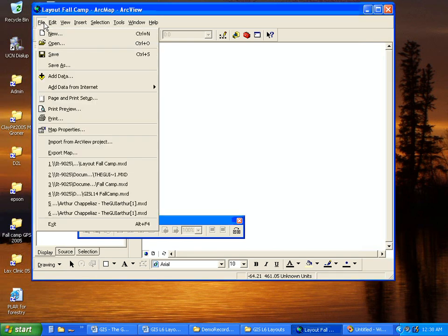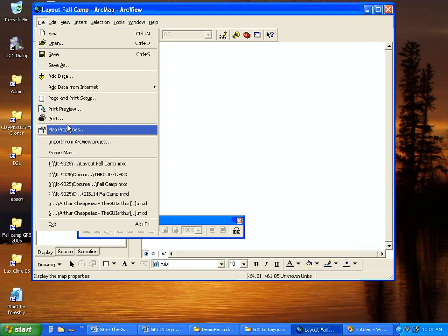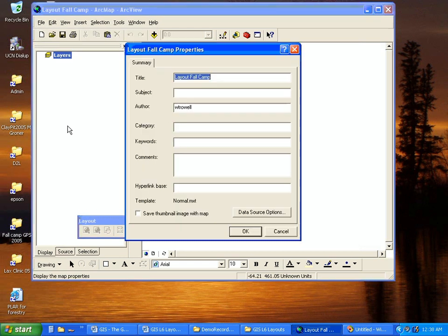click file, go to map properties, and in the window type in whatever you want.